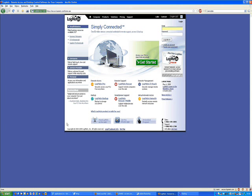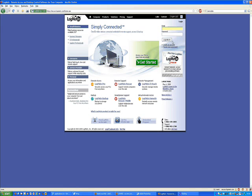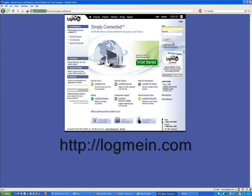Ever want to be able to access your home or work PC from anywhere in the world? Check out LogMeIn. There is a free version and a pro version and they vary depending on what features you want.